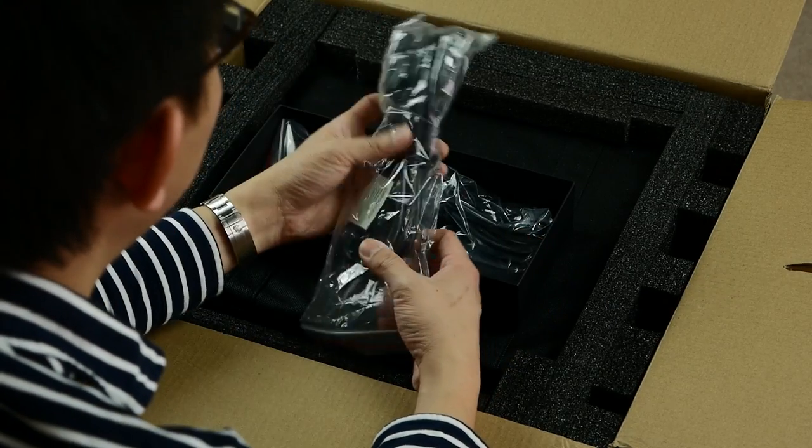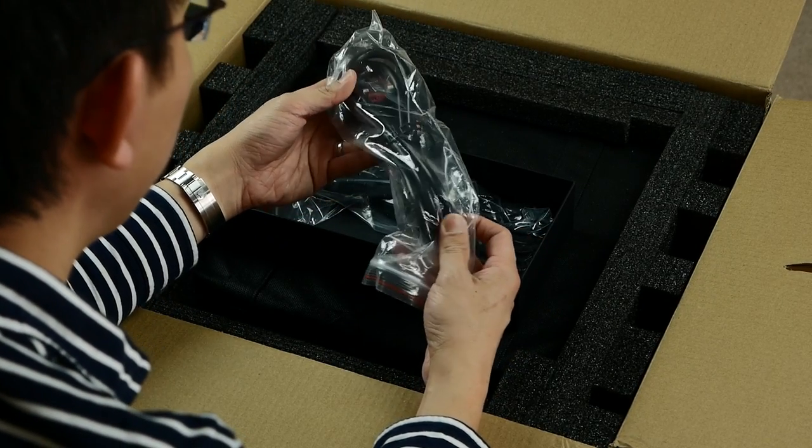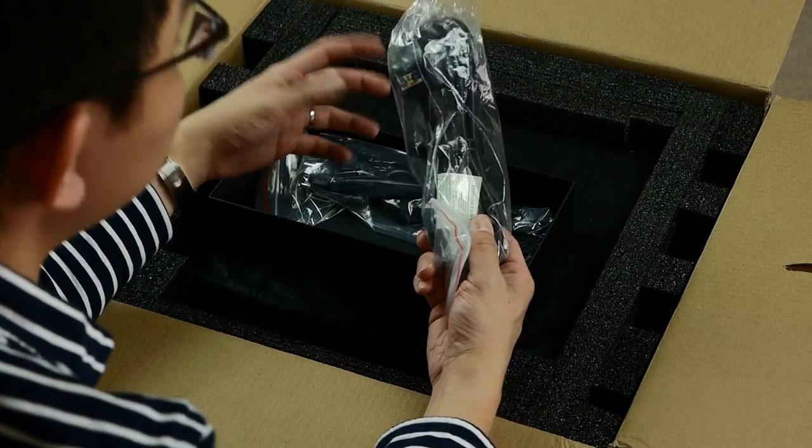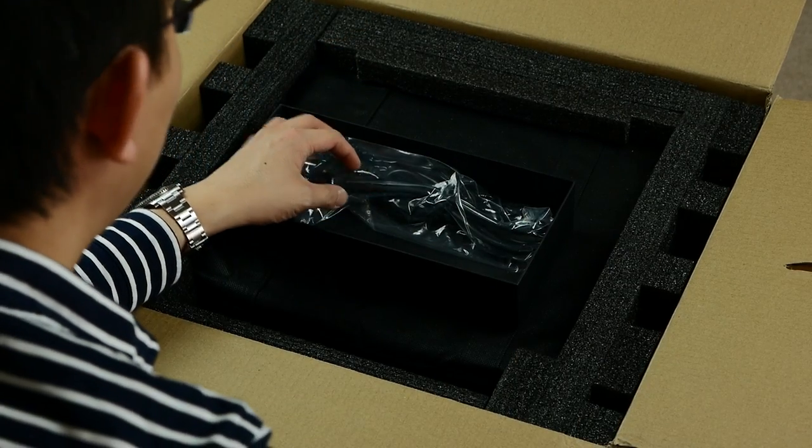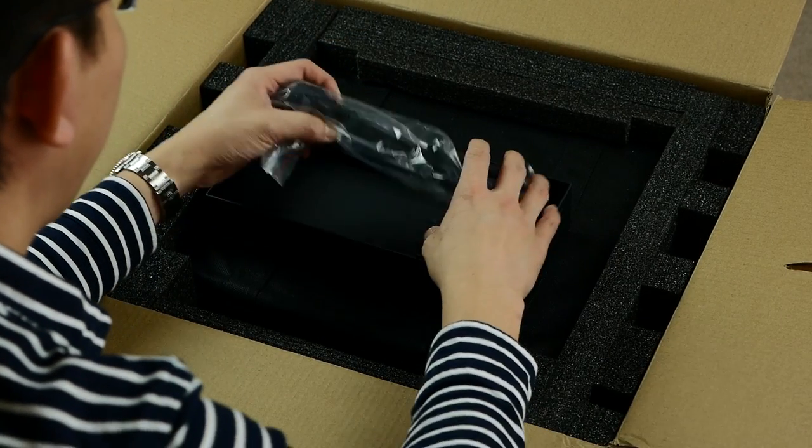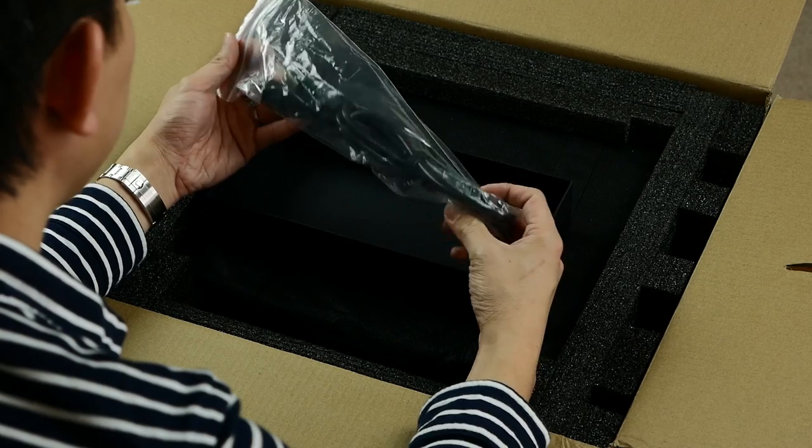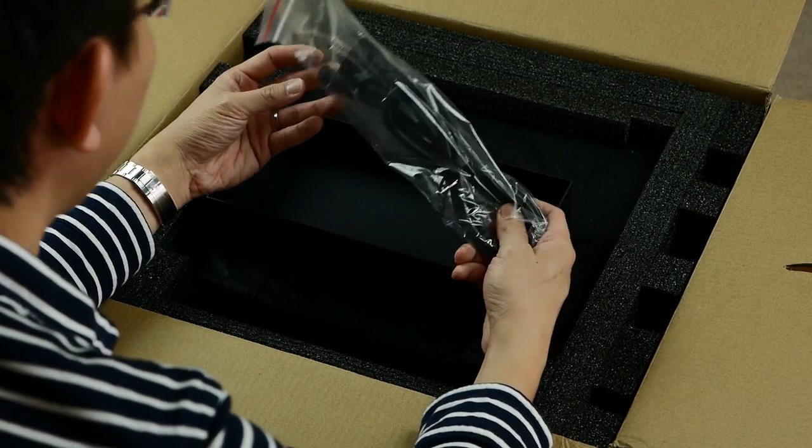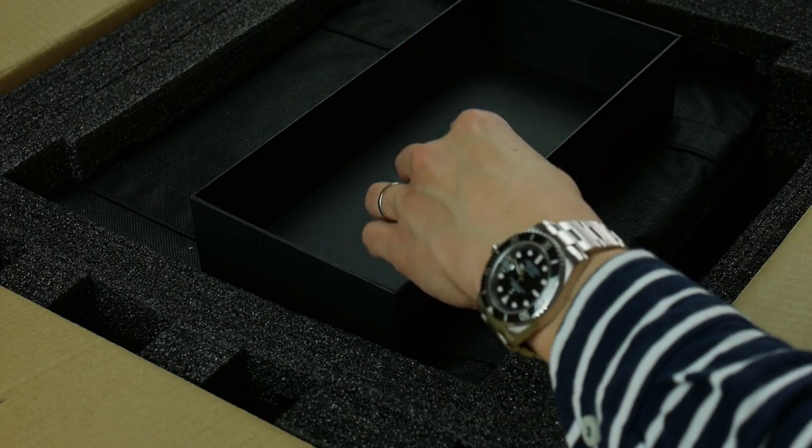We have a power cable here. This is the 3-pin plug version for British users. And another power cable with a European plug for European users.